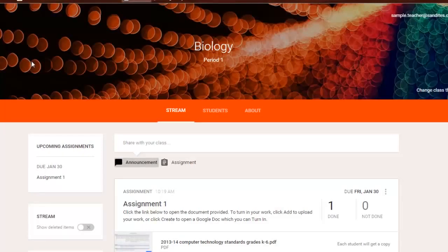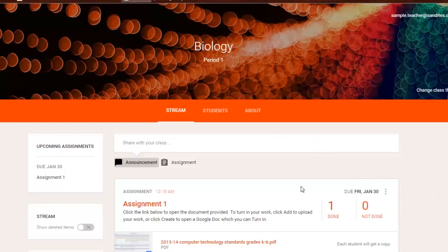Interestingly enough, while we're sitting here doing this, I've gotten notification by email as a student. So that's a quick rundown on Google Classroom.